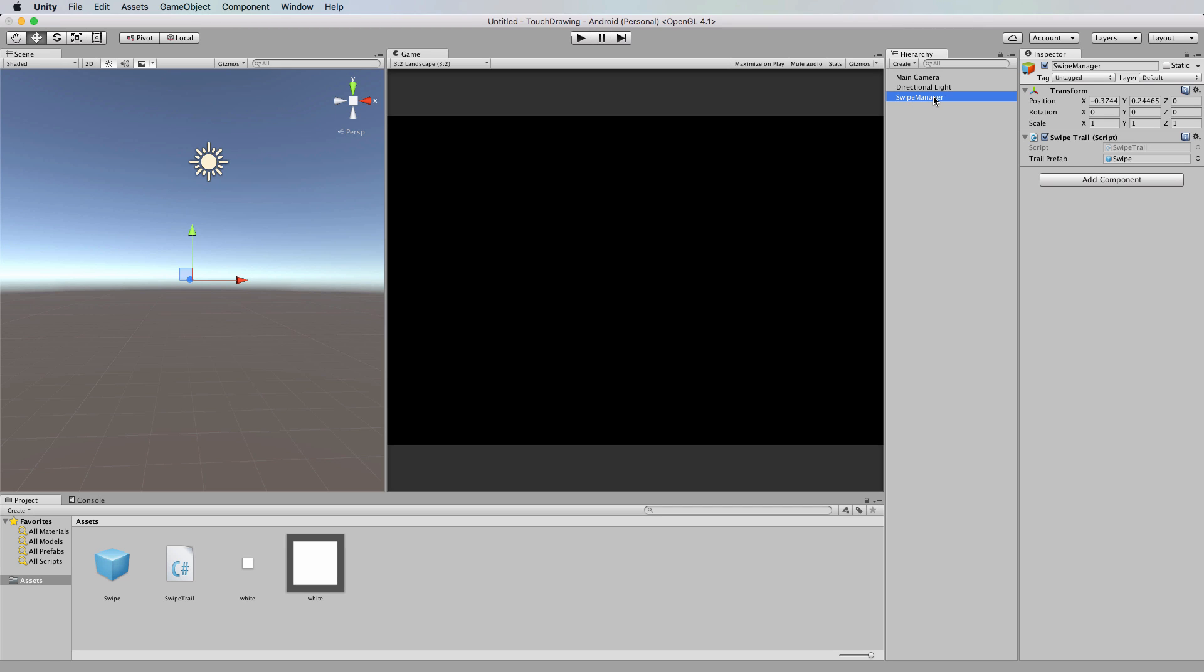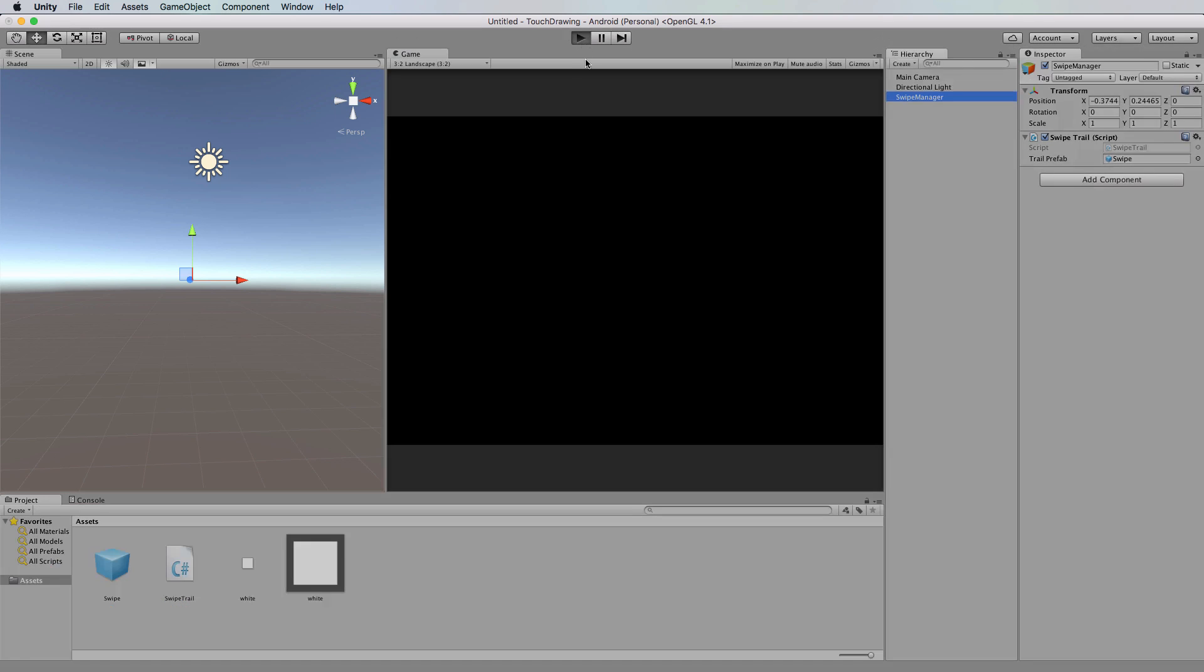This is an empty game object that I've added into the hierarchy, and on it I've added the swipe trail code that we started writing in the previous tutorial. But this time you can see that it has an exposed variable for trail prefab, and that's where that swipe prefab gets put when you're ready to go.